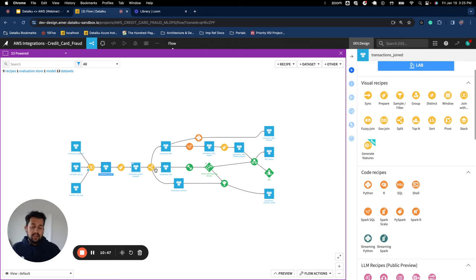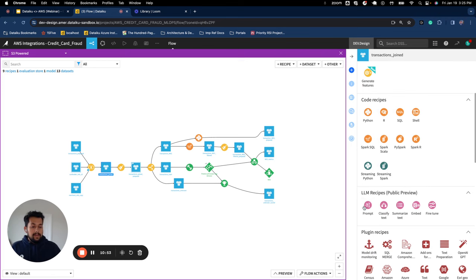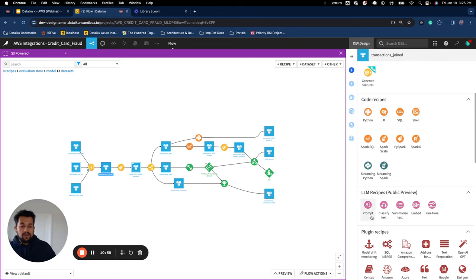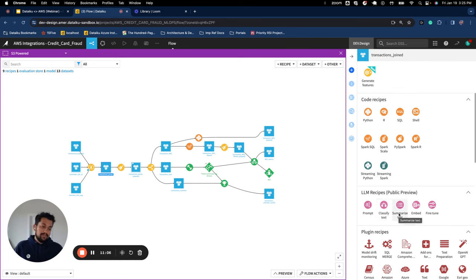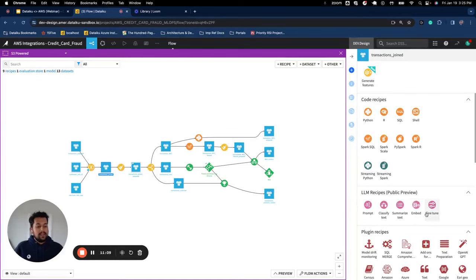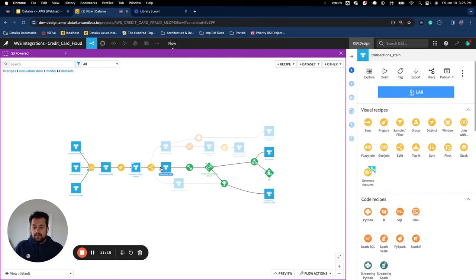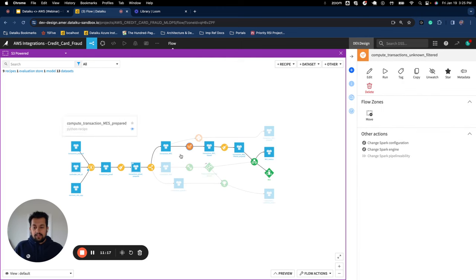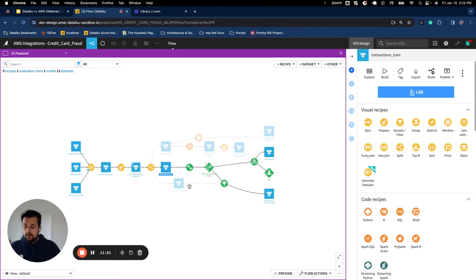And then these pink icons are our LLM-powered recipes. We have one for prompt engineering, which we are going to see in the later half, and then NLP recipes powered by LLM models, as well as two others for generating embeddings and fine-tuning an existing model. So here, what we are doing is we do the data preparation. We're using code recipes as well as visual recipes. And then once you have the dataset ready to train a model, again, you have two options.